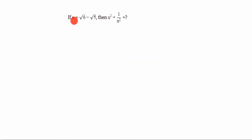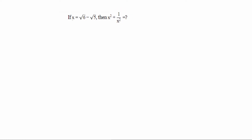Next problem: if x is equal to root 6 minus root 5, then x square plus 1 by x square is equal to — we have to find this value. We will solve this problem. x square means root 6 minus root 5 the whole square, plus 1 by (root 6 minus root 5) the whole square. The formula for (a minus b) whole square is a square plus b square minus 2ab.